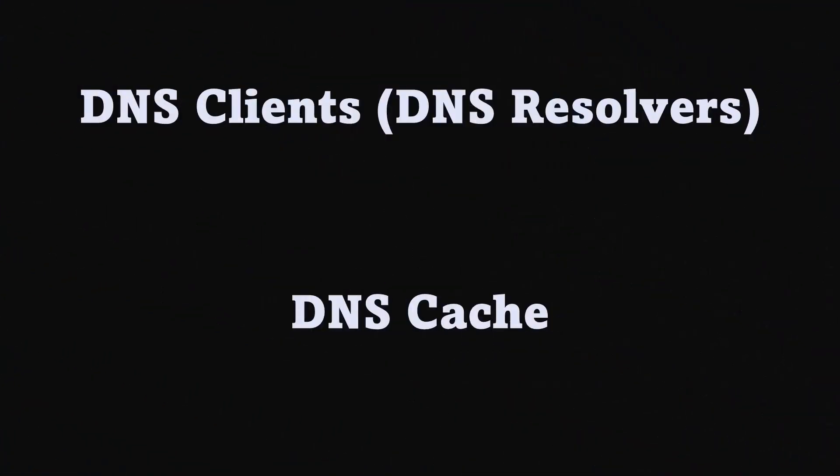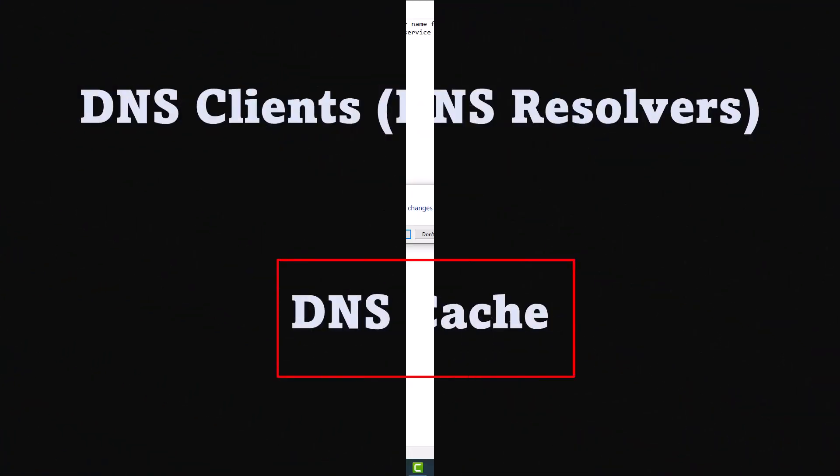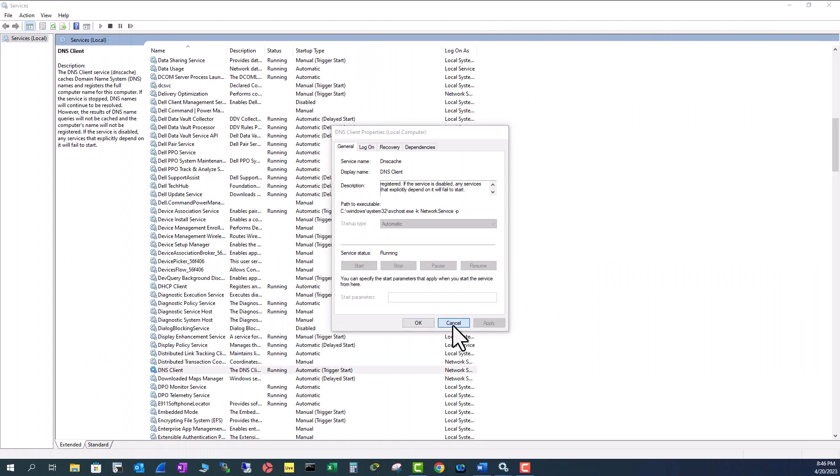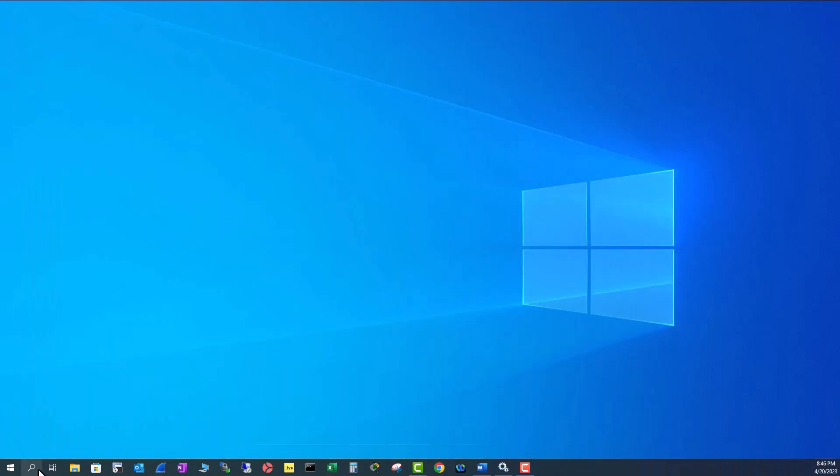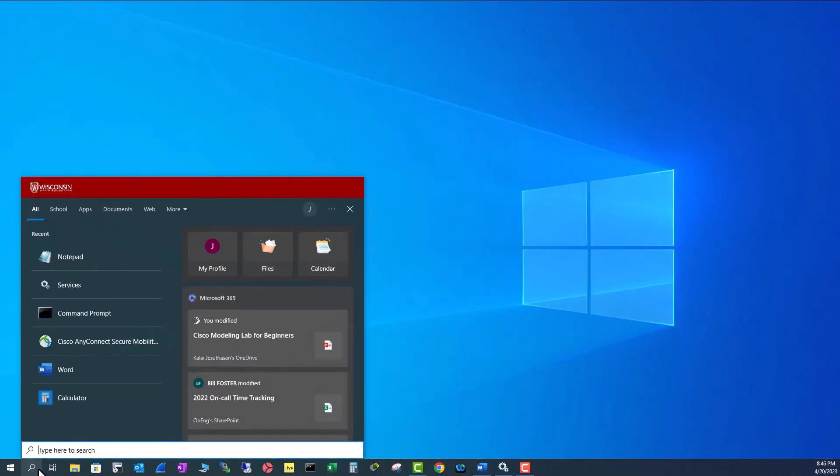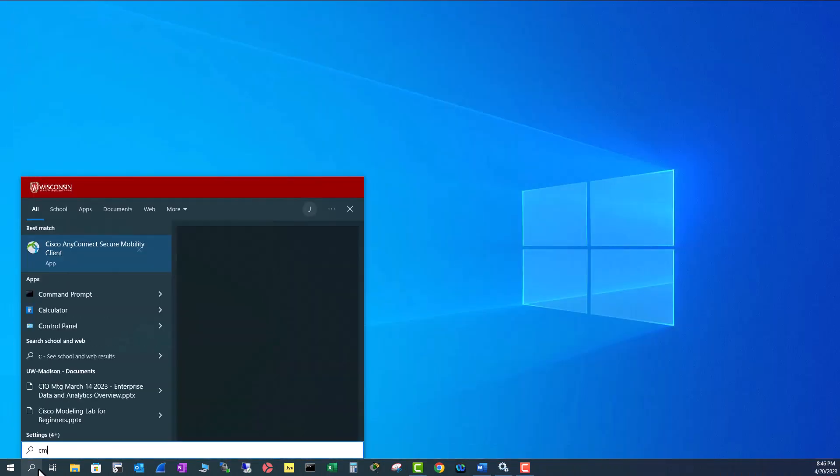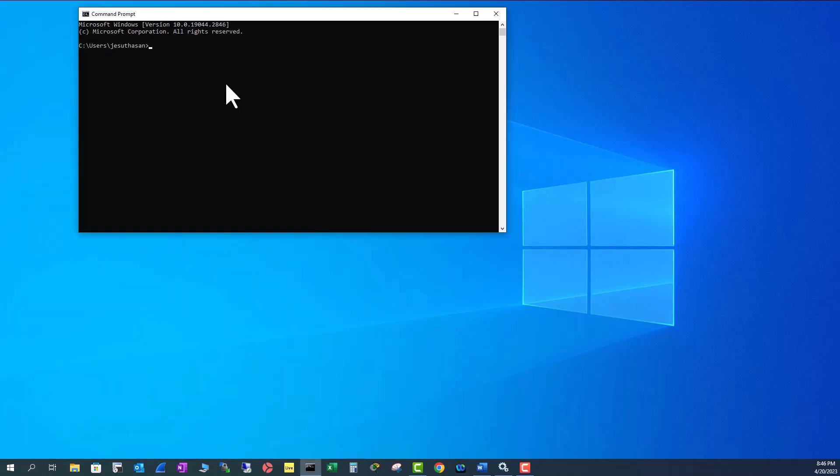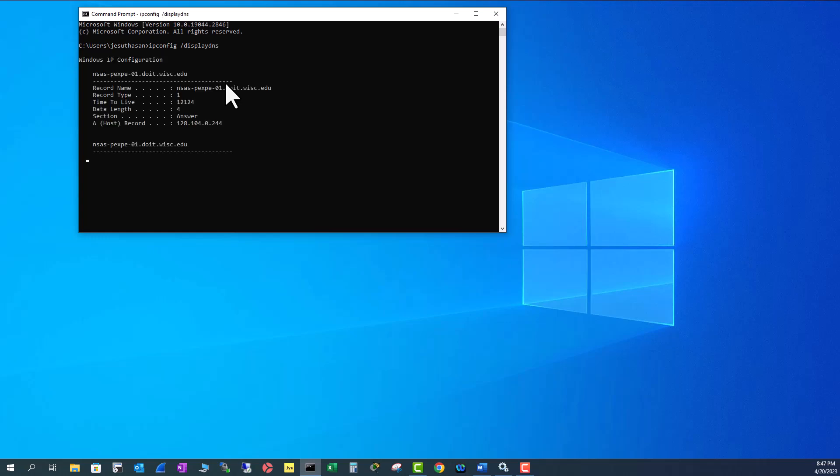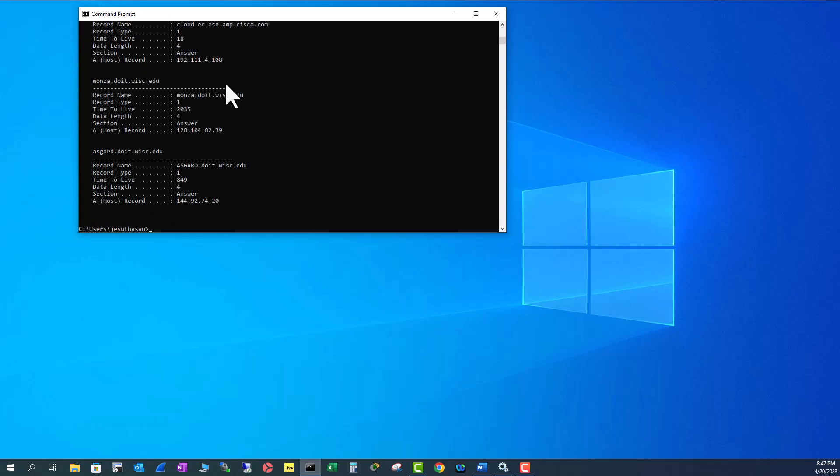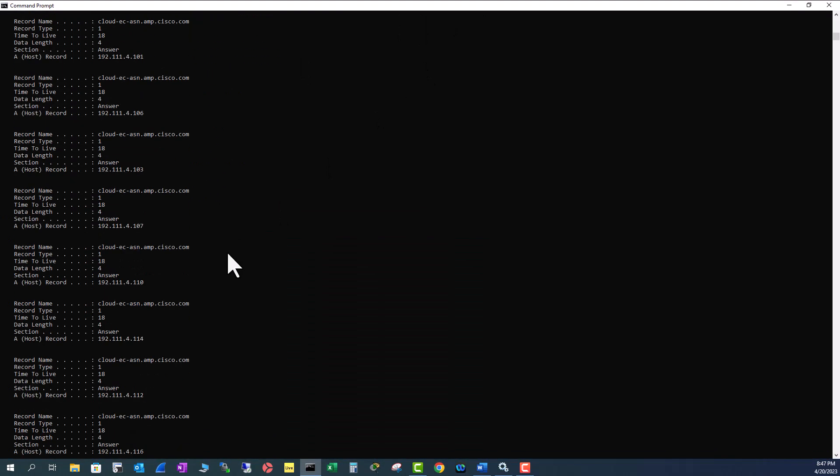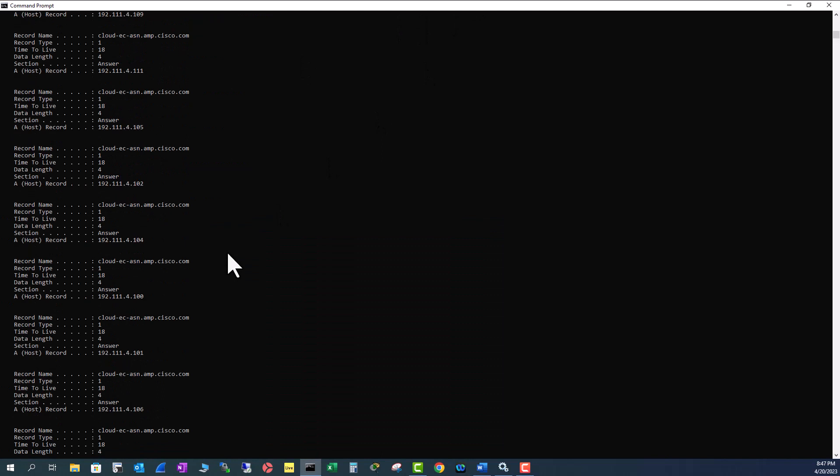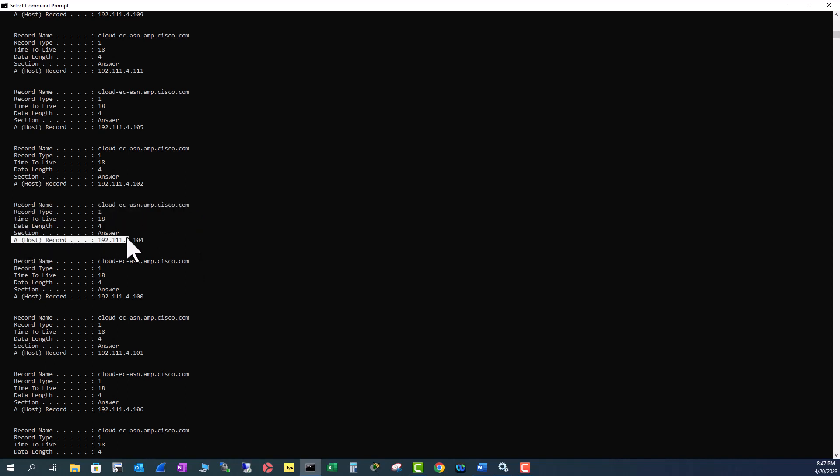So let's find out where this DNS cache resides. To look at the DNS cache, you open the command prompt by typing cmd and type in ipconfig /displaydns. And you can see so many records here that you have visited recently. You can see that it's storing the record name, that is the site you visited, and the IP address.